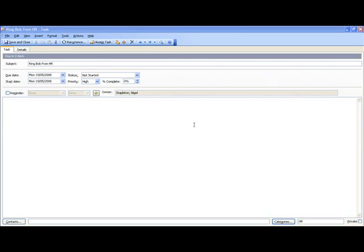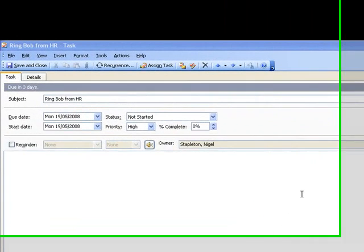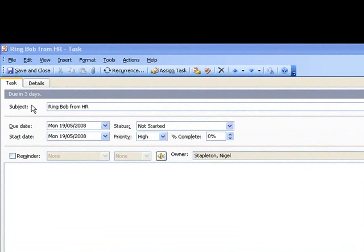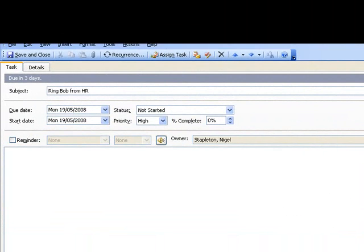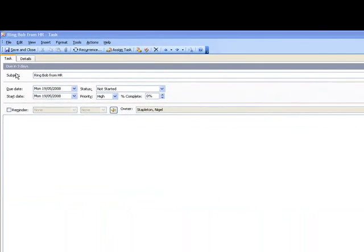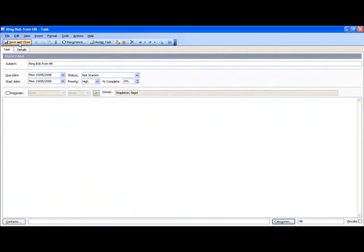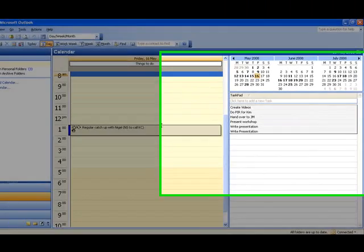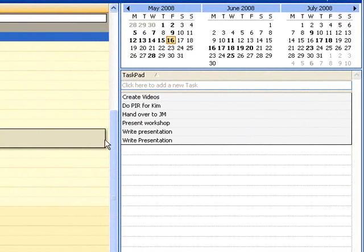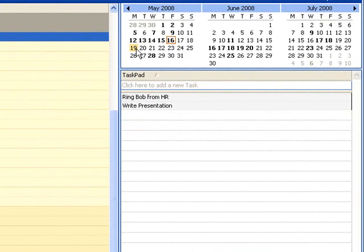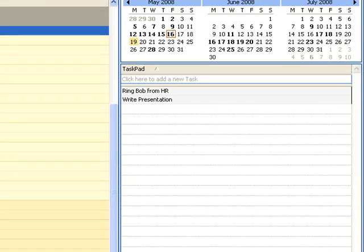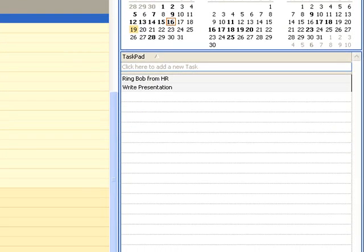What I'm going to do now is actually set up a task for Monday. So I've put here the start day is on Monday. That's when it's due. I've got ring Bob from HR. It's of high importance. I've got my category under HR. And if I save and close it, you'll see that it's not appeared in my task pad. But if I was to go to Monday, you'd see that it would actually appear there. So you can actually set tasks for certain dates whenever you need to do them.